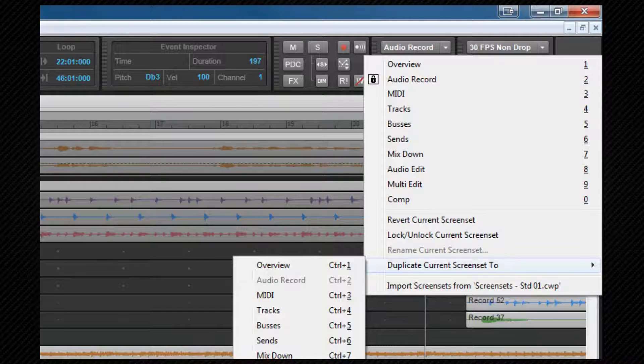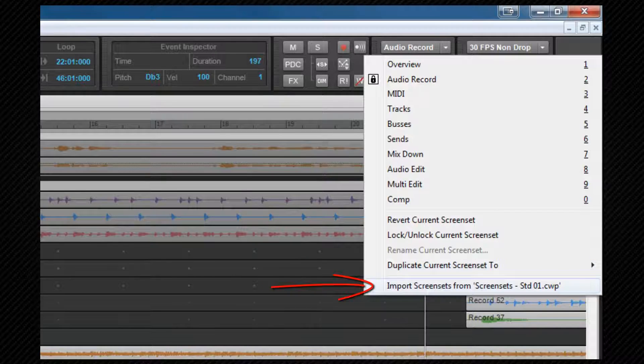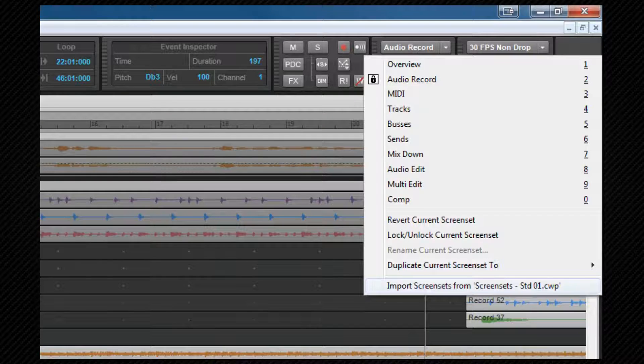If you have another project open, you'll be able to import screen sets from that one into the current project. This is a great method of loading multiple screen sets, and locked screen sets are not changed, so it's possible to filter the ones that are imported or not using that feature.